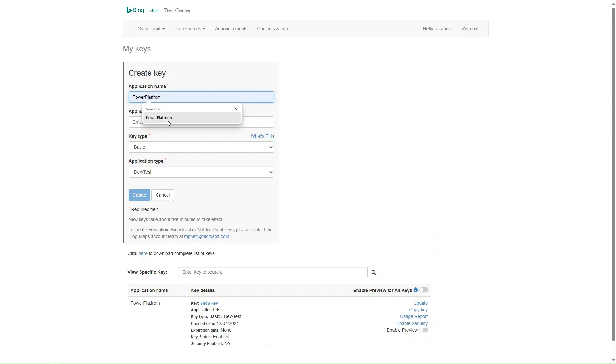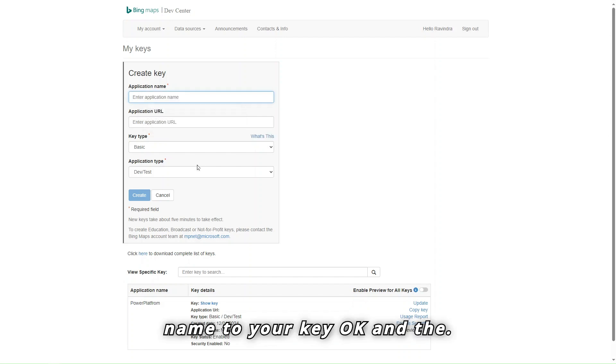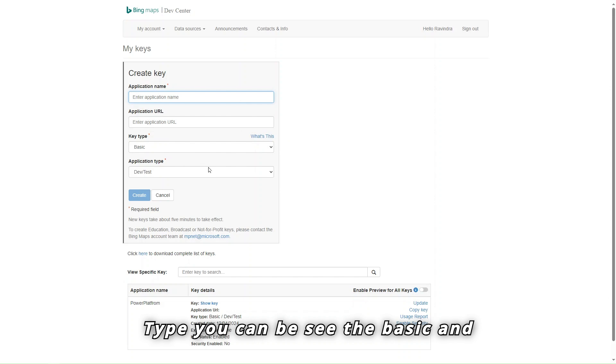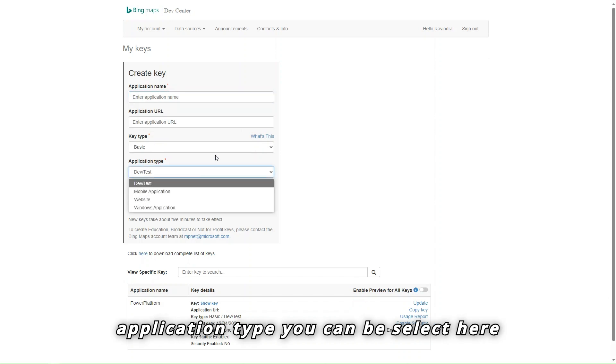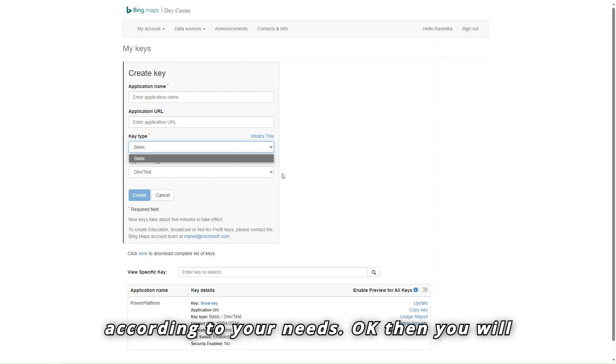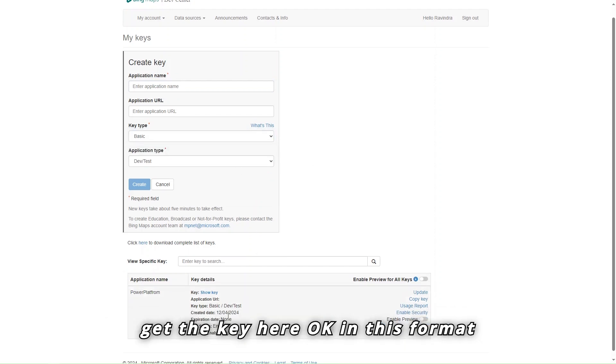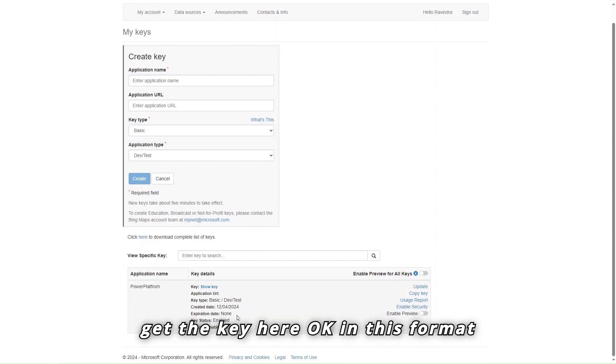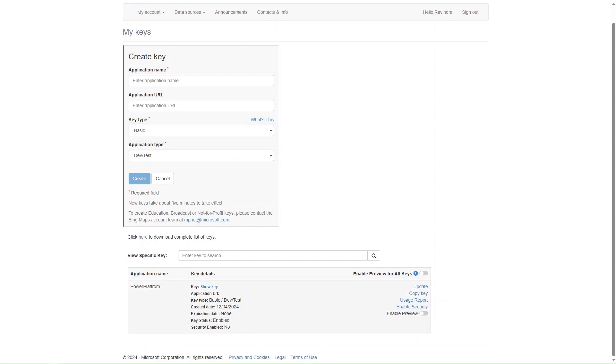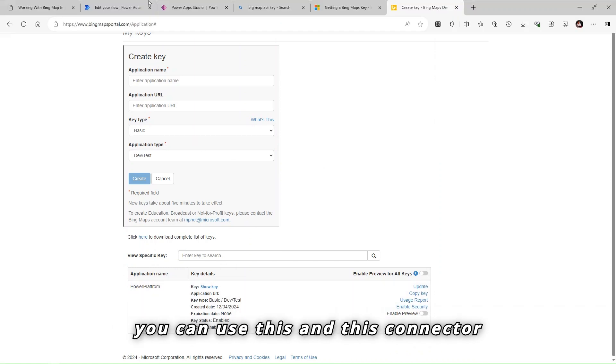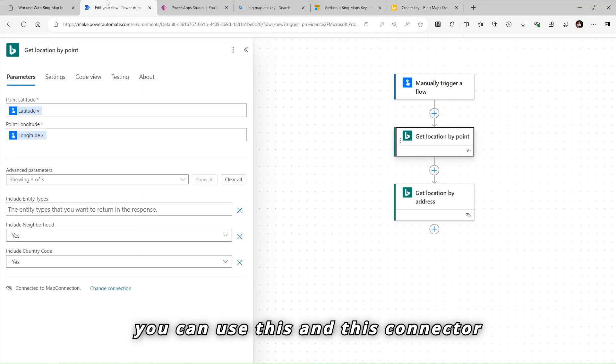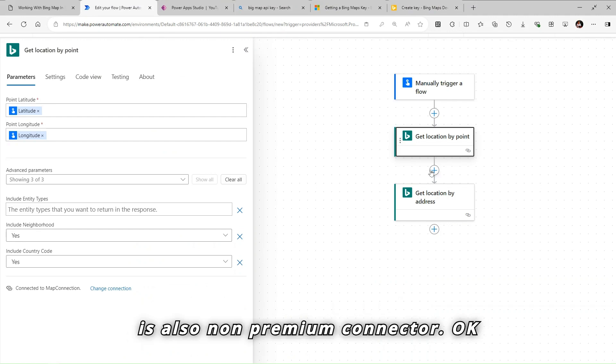Just provide the name to your key. And the type you can see, the basic and application type you can select here according to your needs. Then you will get the key here in this format. And expiration date is also none. So you can use this. And this connector is also non-premium connector.